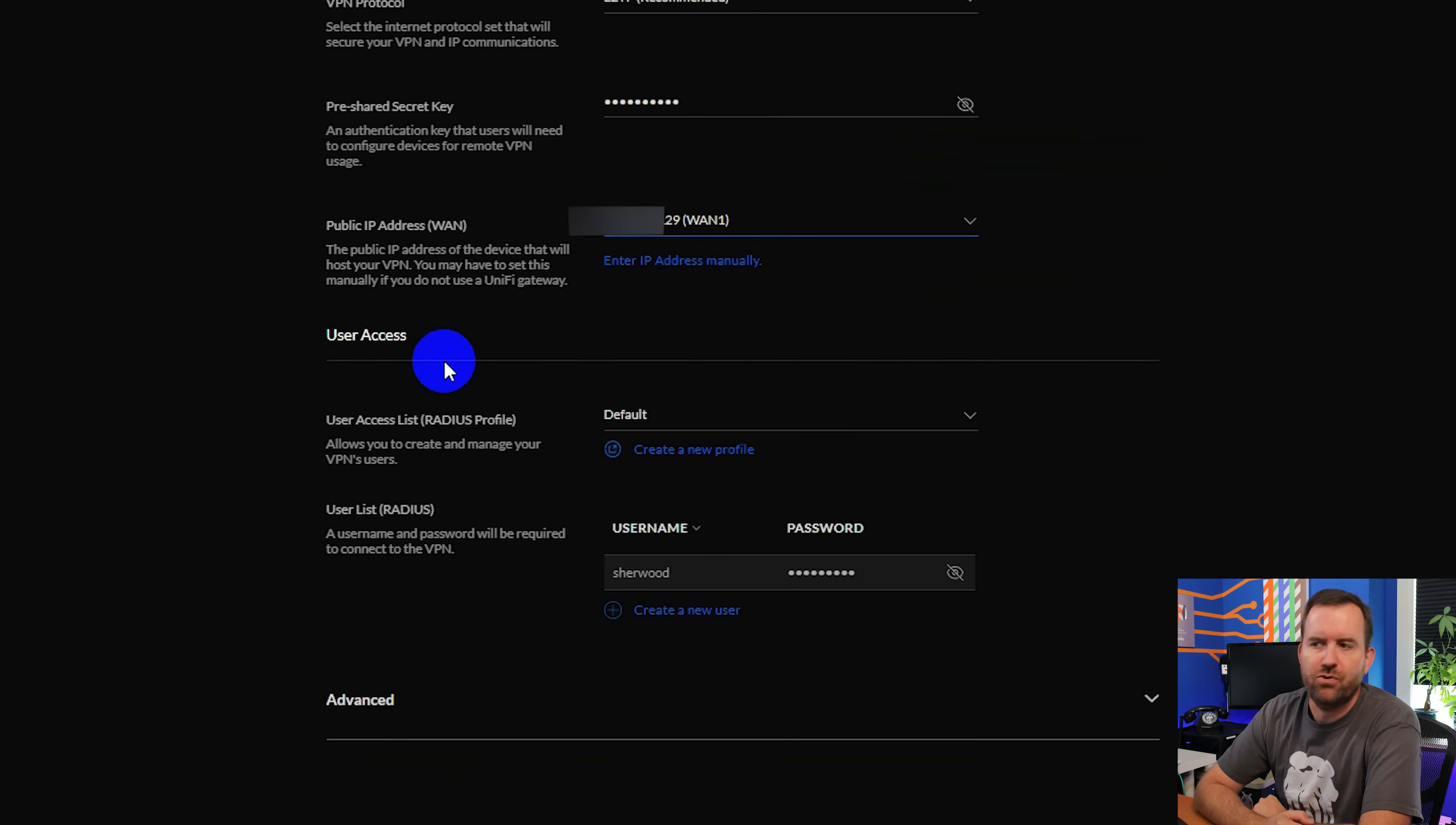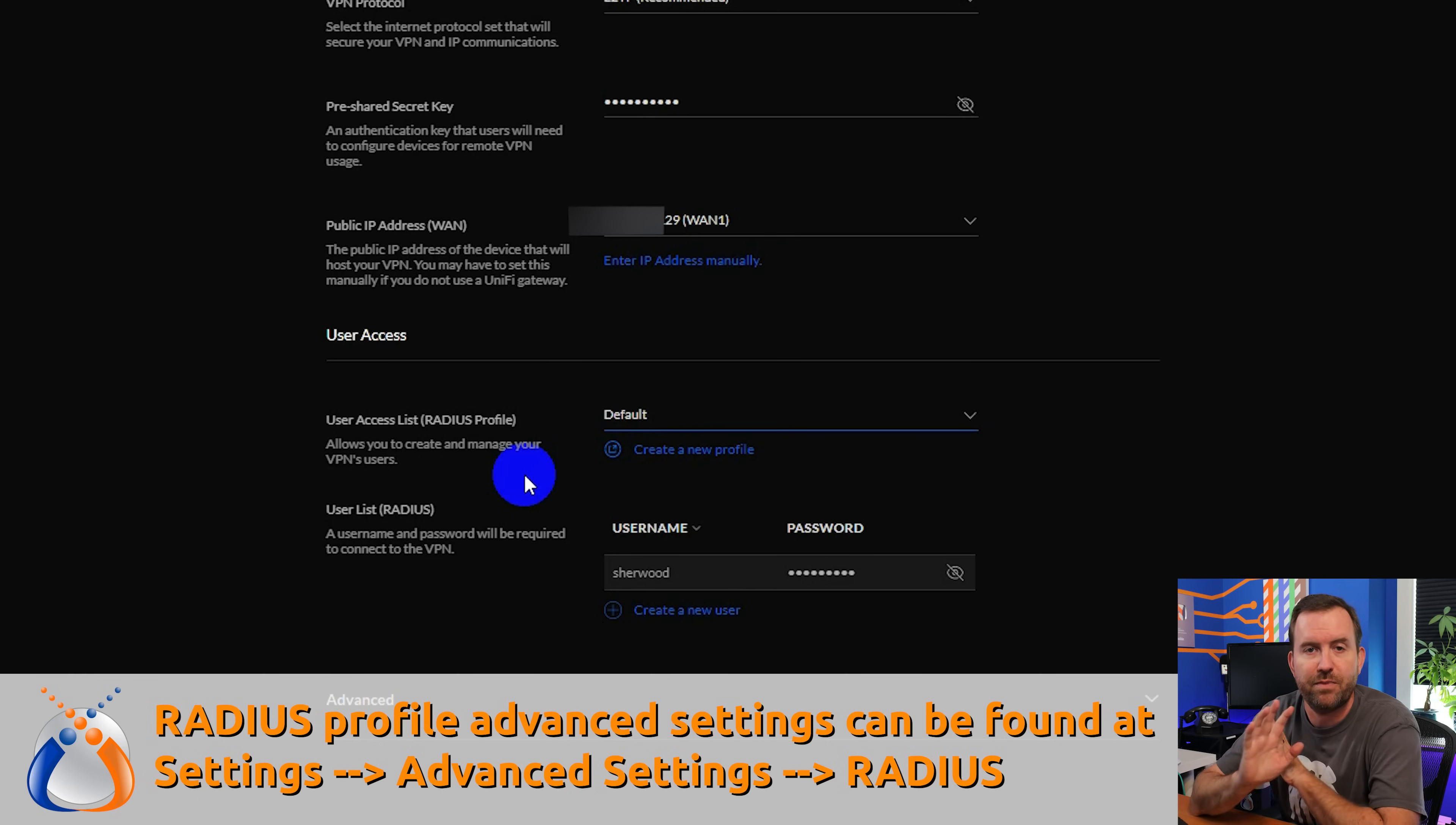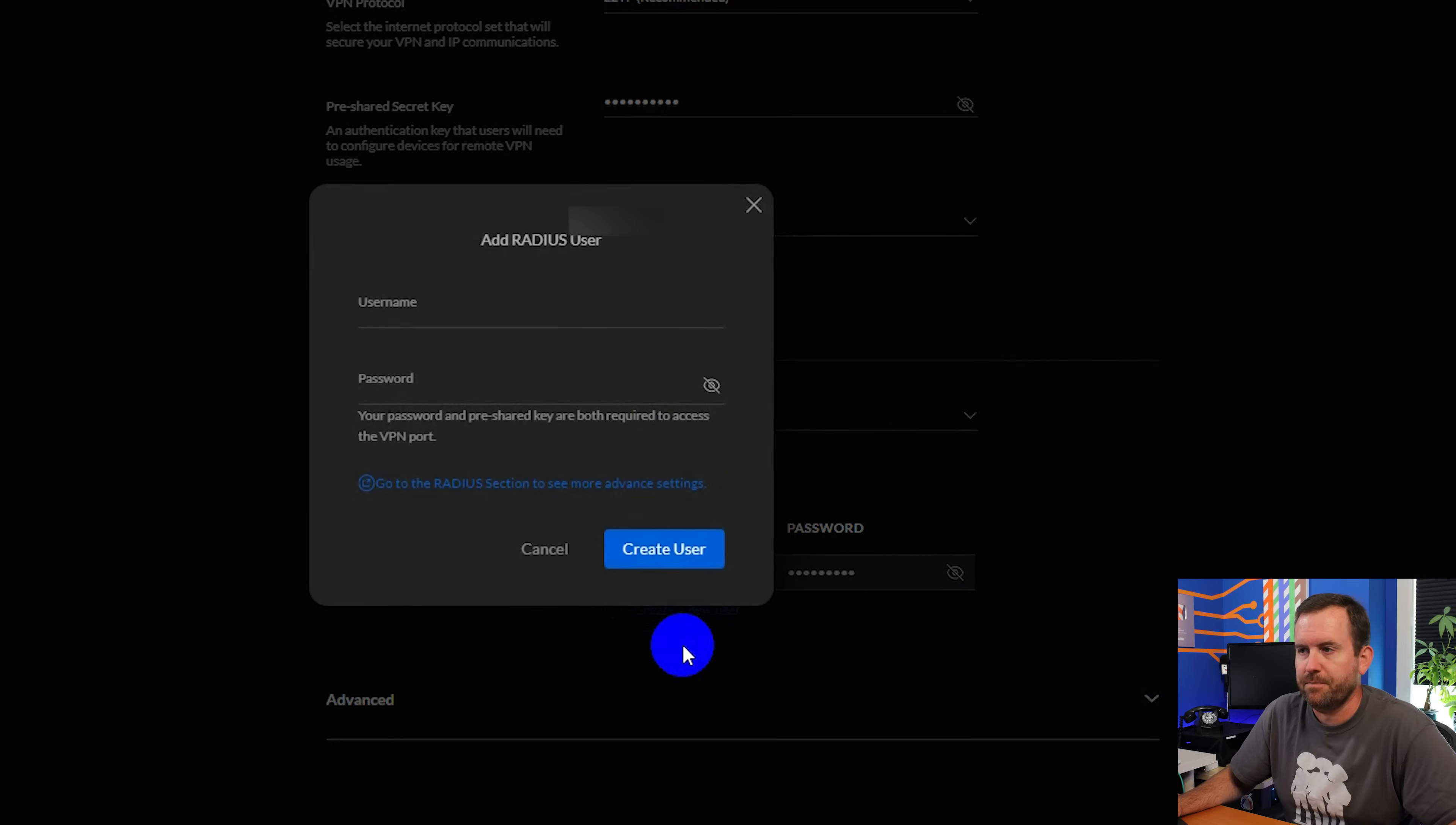And then scrolling down even further, we get to user access. Now for the radius profile, we're just going to choose default. Creating something other than the default radius profile is going to be beyond the scope of this video tutorial series. In most cases, just using the default user access list or the default radius profile is going to be perfectly fine. But under user list, we want to add users. I already have a user added because I've been messing around with the client VPN stuff. But let's say I didn't have any users. I'm going to create a new user here.